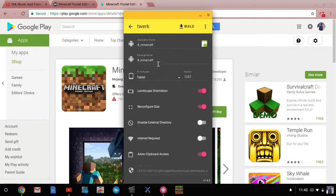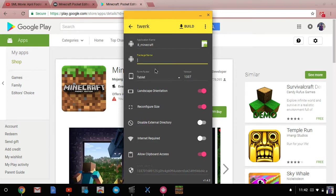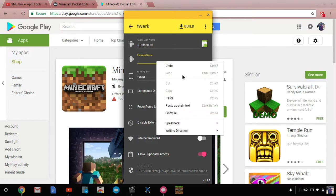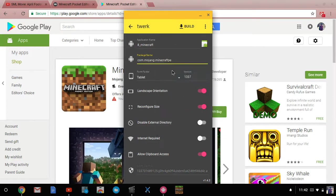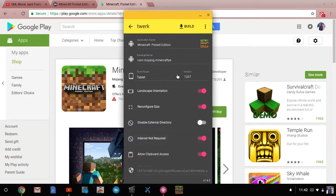Instead of doing this, go in package name where I am right now, where my mouse is or my cursor, click on that and paste this. And then click no internet required. And then click build.